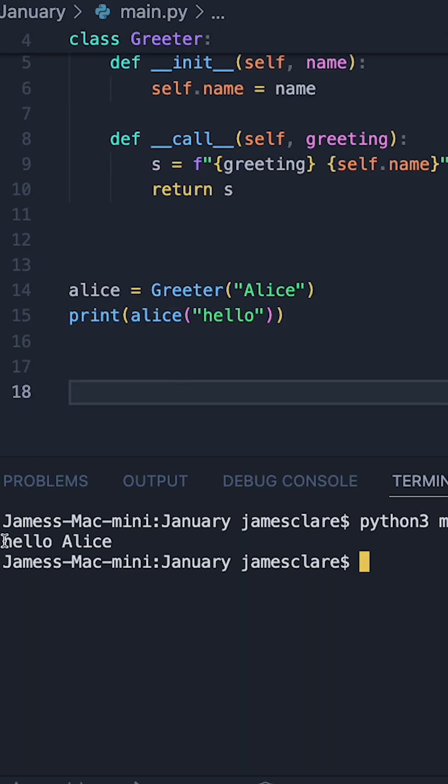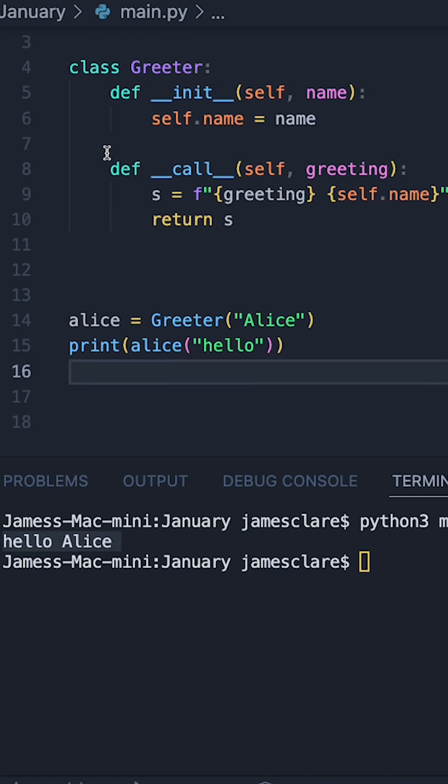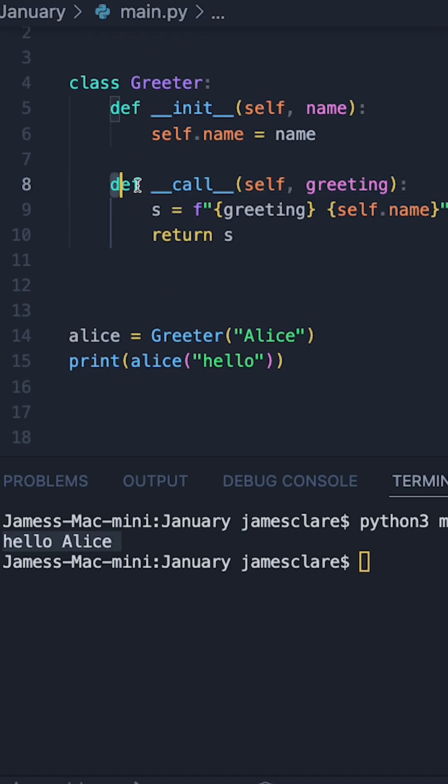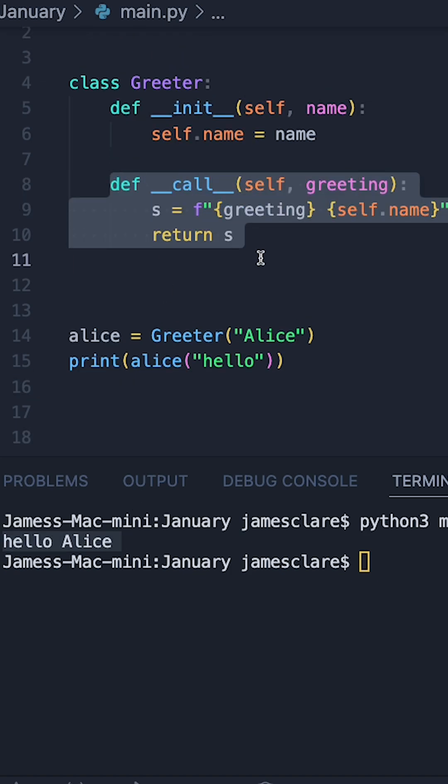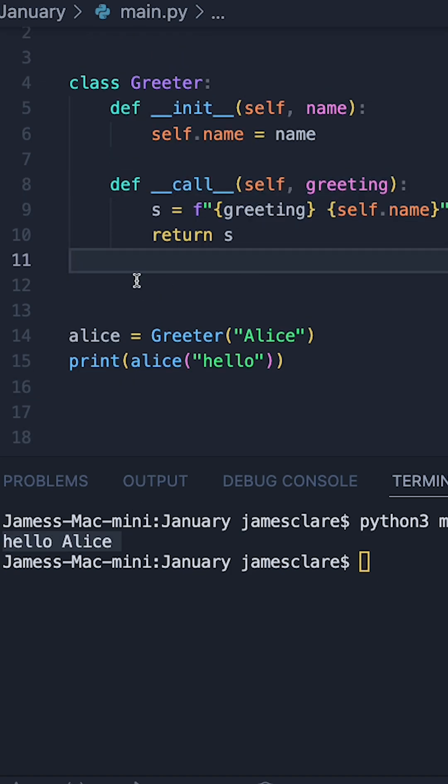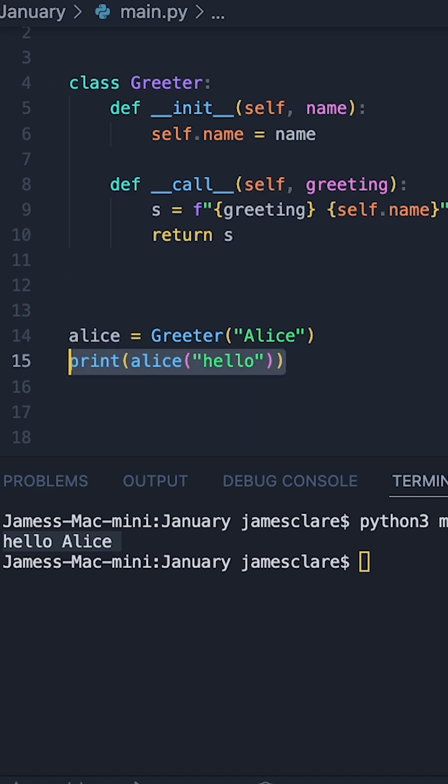And we can see in the bottom, we get hello Alice. So the job of this dunder call method here is to effectively turn this into a callable object.